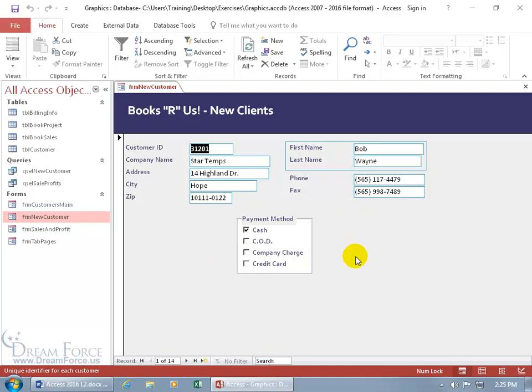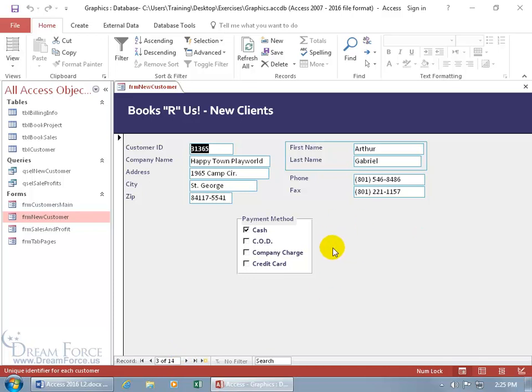Or you can go ahead and just have a button that says print record. So whatever record you're on, you can go ahead and just print that.